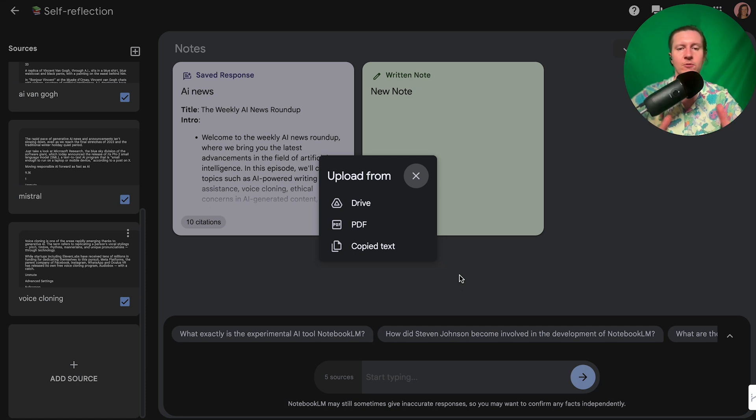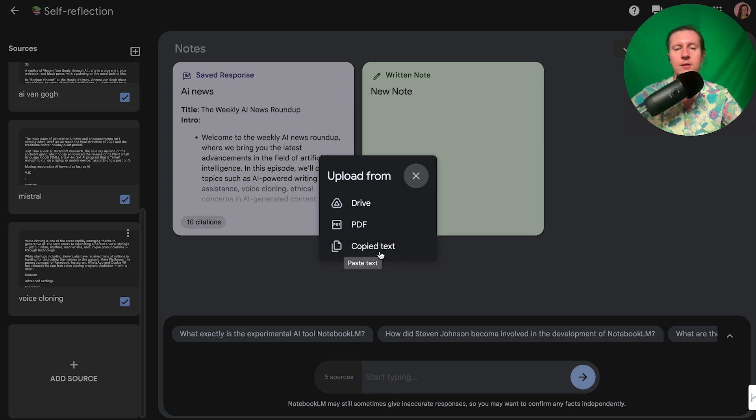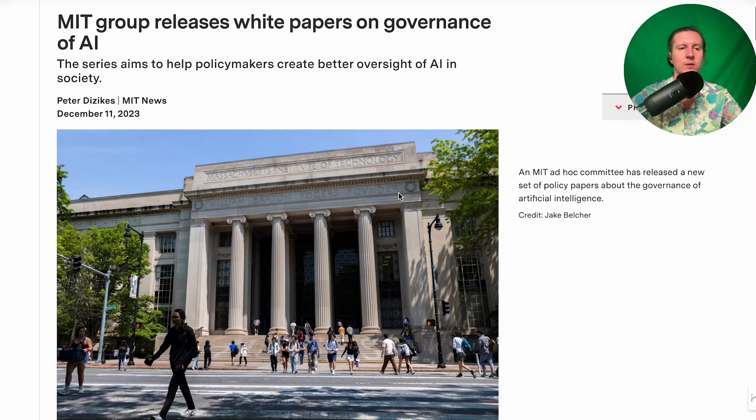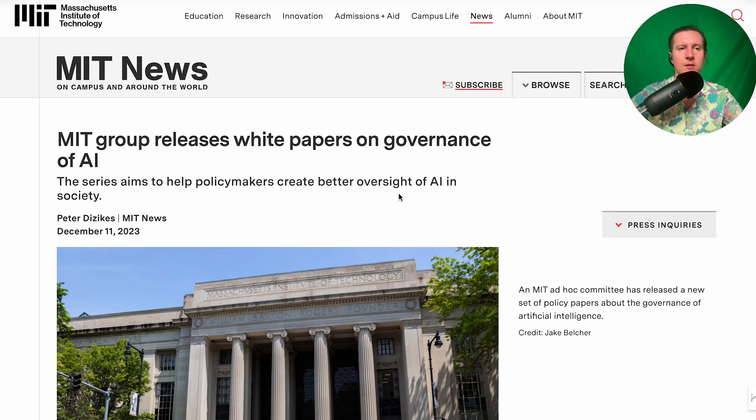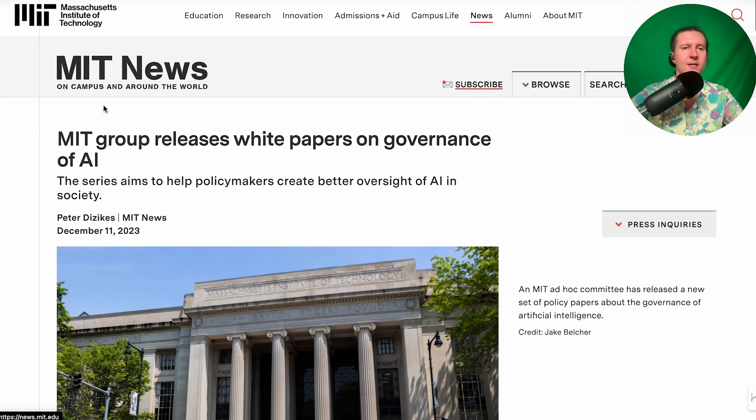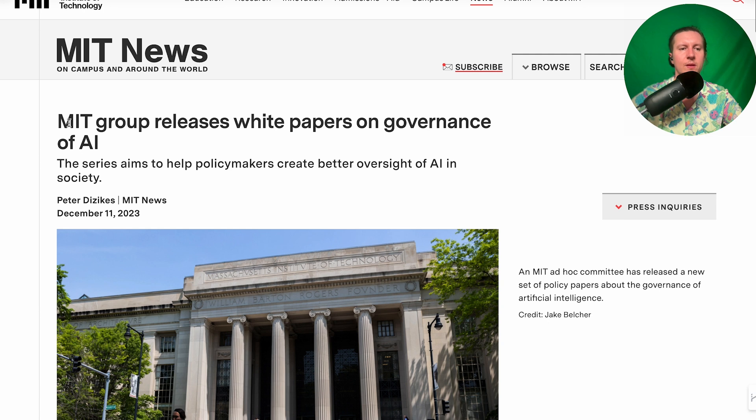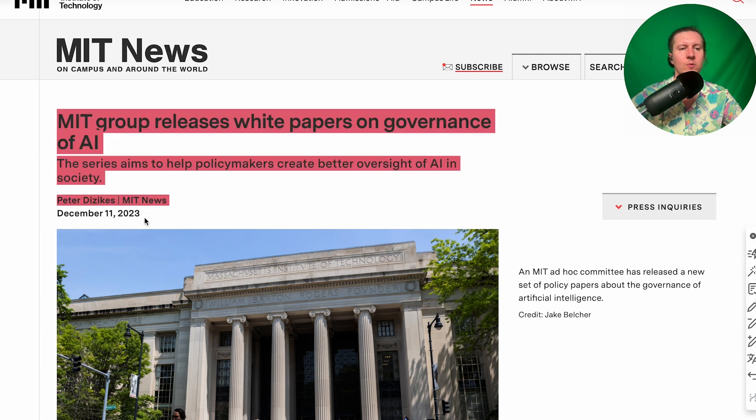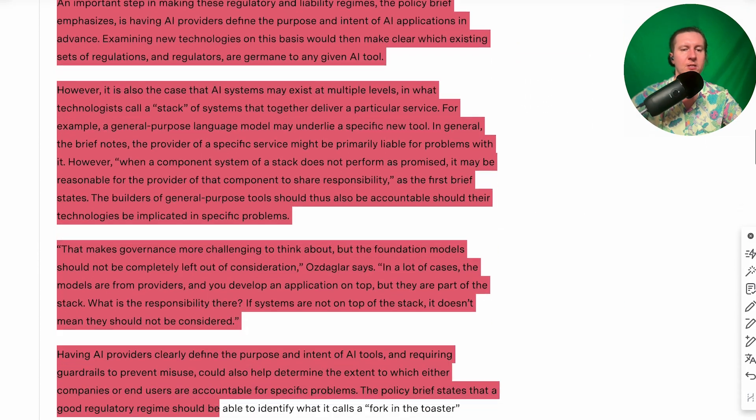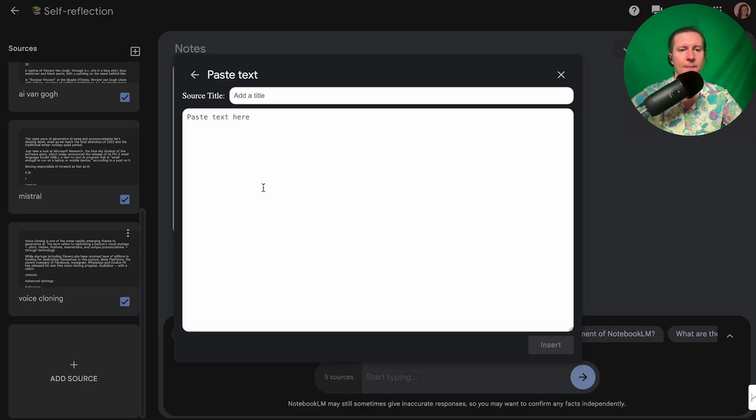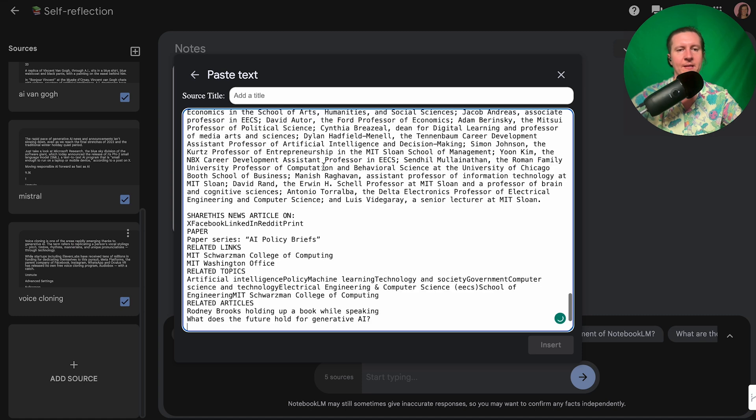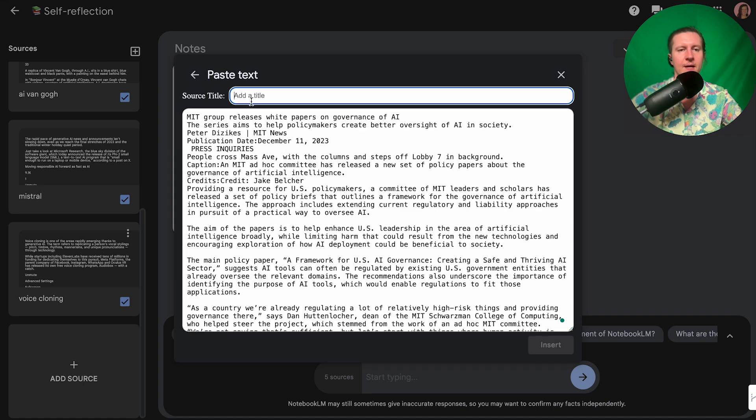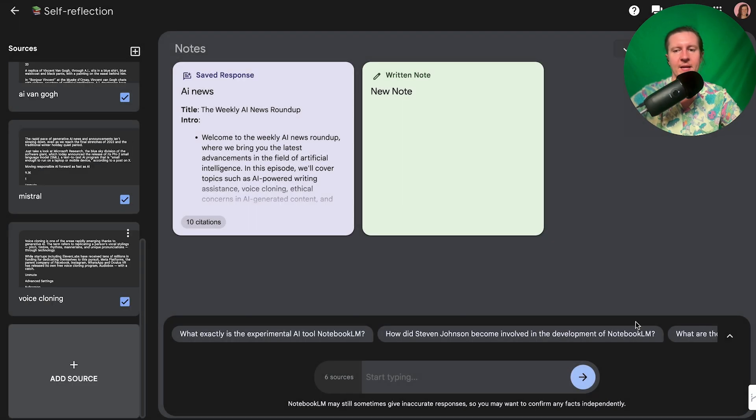From here we have three options. You can add things directly from your Google Drive, you can upload PDF text documents, or you can simply copy and paste text. I'm going to go with copying and pasting text to show you how this works. So I've created a notebook that's going to summarize the weekly AI news for me, and to do that what I can do is copy an entire article, come into notebook and paste that in. I can then give it a title and insert it.